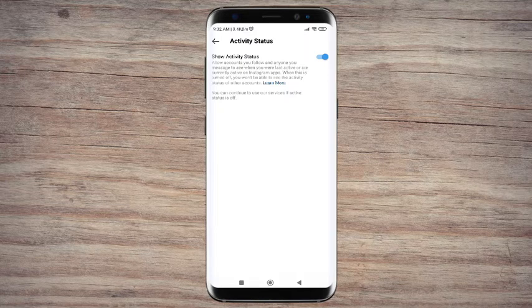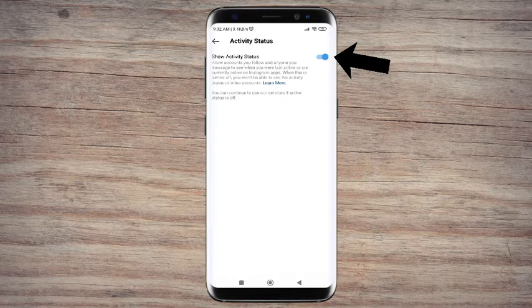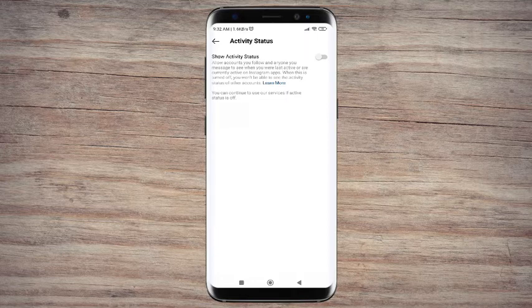All we need to do to disable that, toggle off where it's gray like this. It is completely off and then now you will appear offline on Instagram.